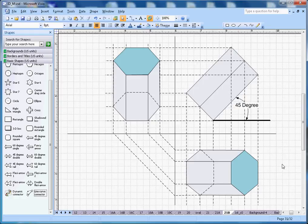That's how you draw the hexagon prism isometric projection at 45 degrees. Hopefully you like this video — if you do, please subscribe to my channel. Thanks for watching!